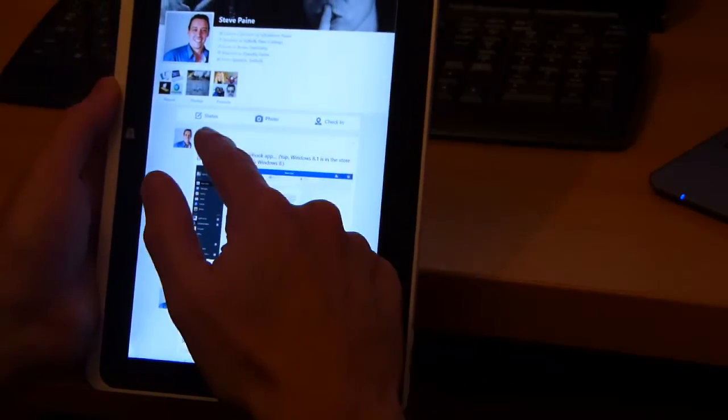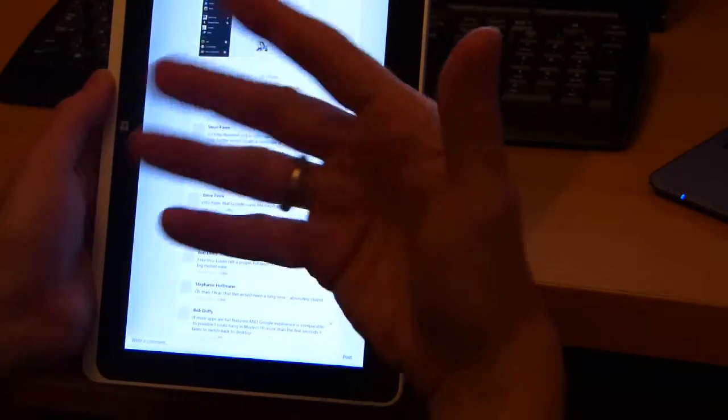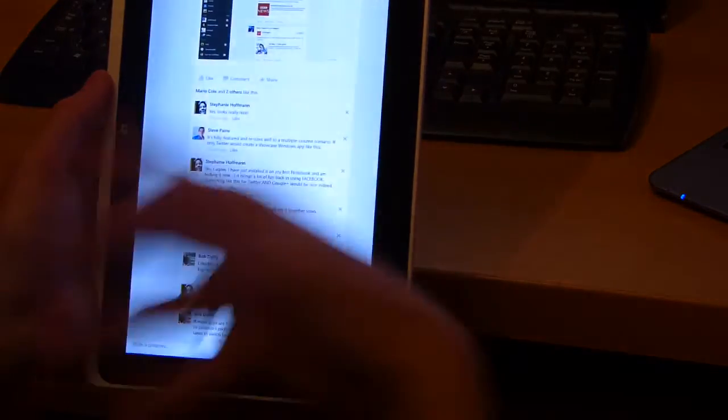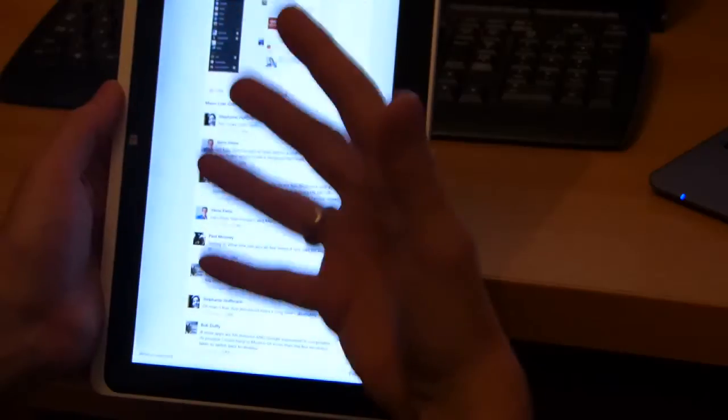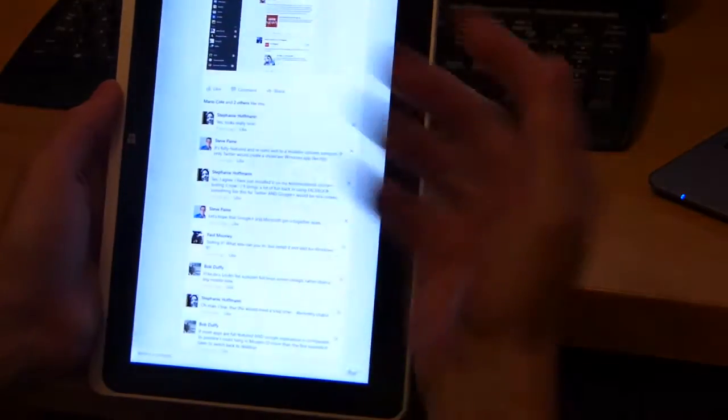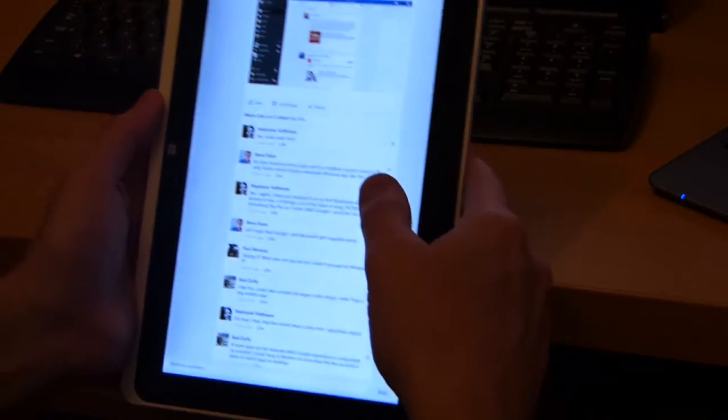You also can't change whether it's public or sent to a specific group from this app. You'd have to go into the browser to do that.